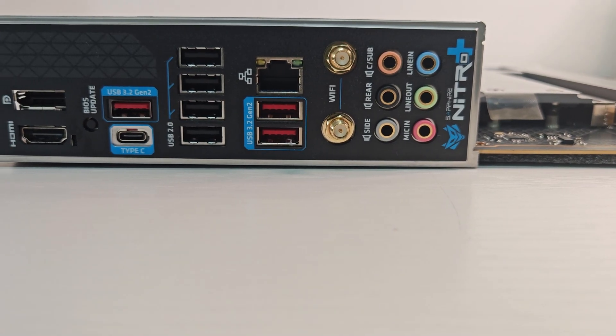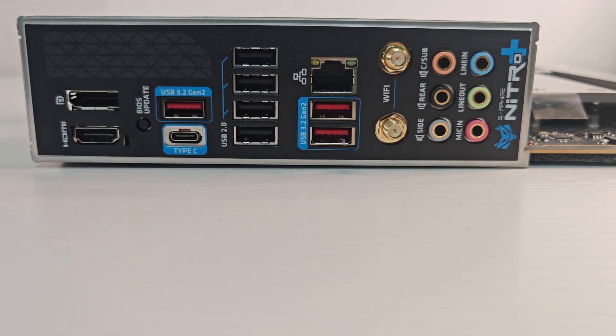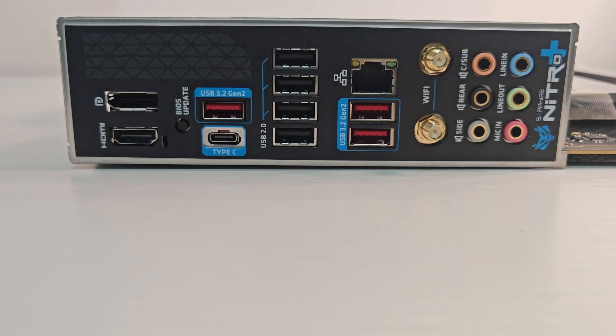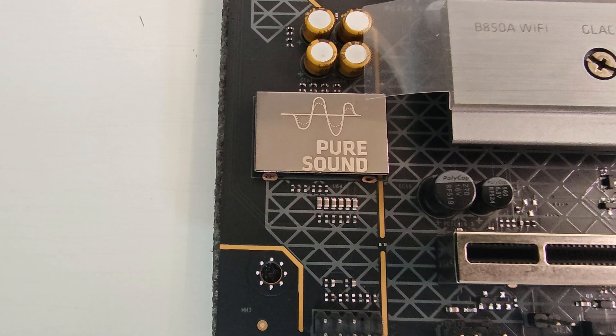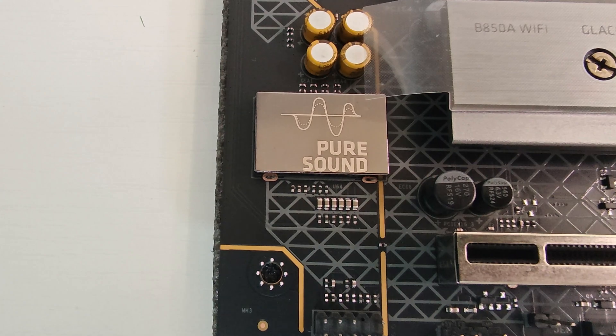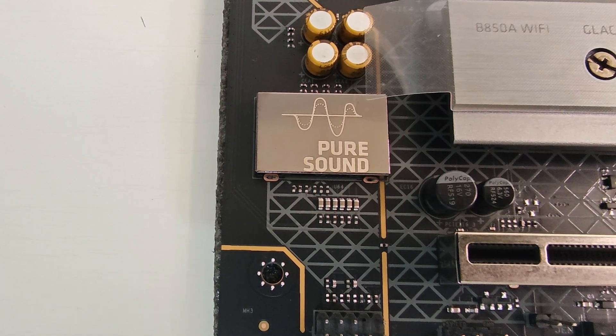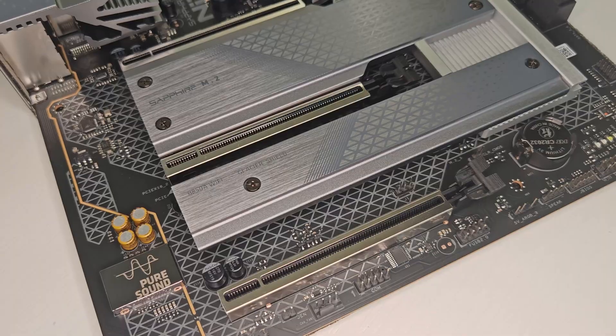2.5GB LAN, Wi-Fi 7, Bluetooth 5.3, and 7.1 channel audio powered by the Realtek ALC897 chip.